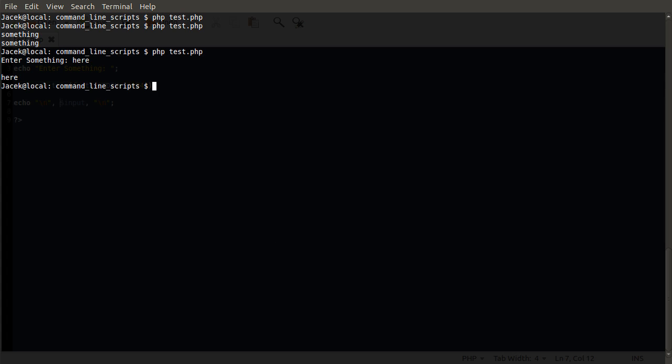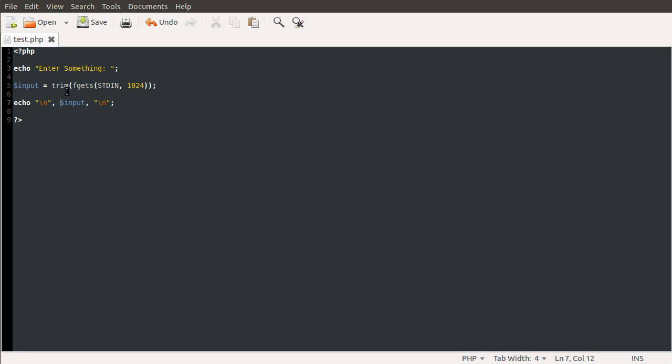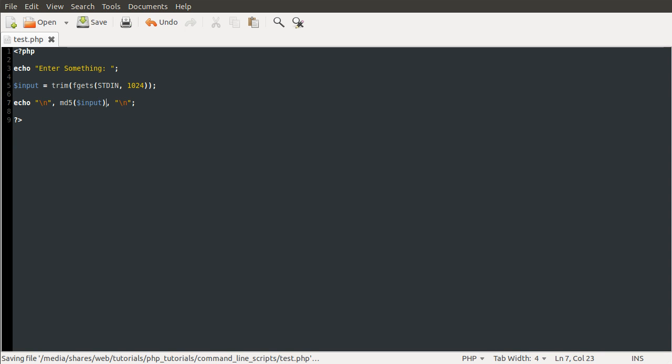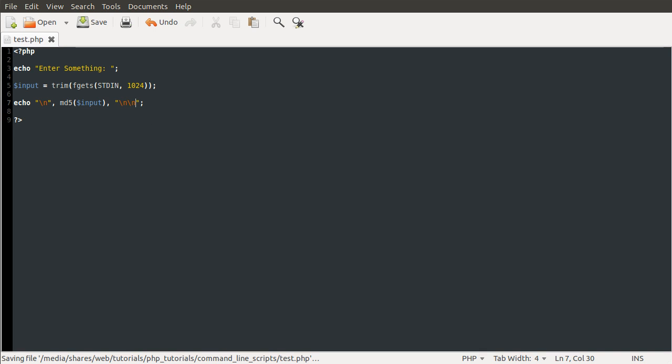Just to make this similar to what we did in the first video, we can have this return an md5. Because now the input variable is just a string, we can just md5 this. Get that. There we go. And also, I'm going to add another new line afterwards to make it look a little bit nicer.